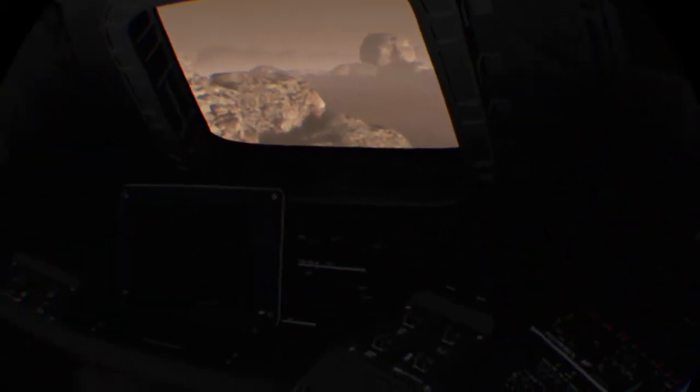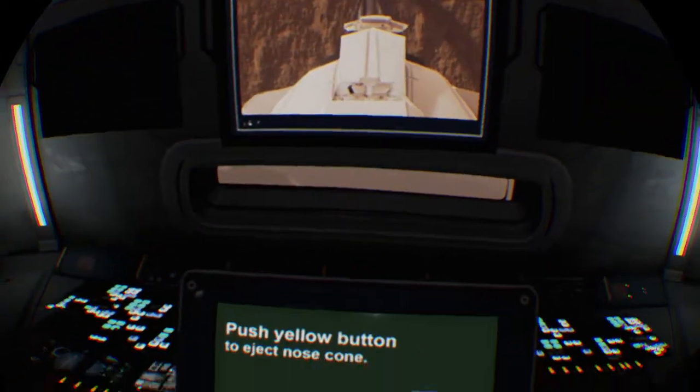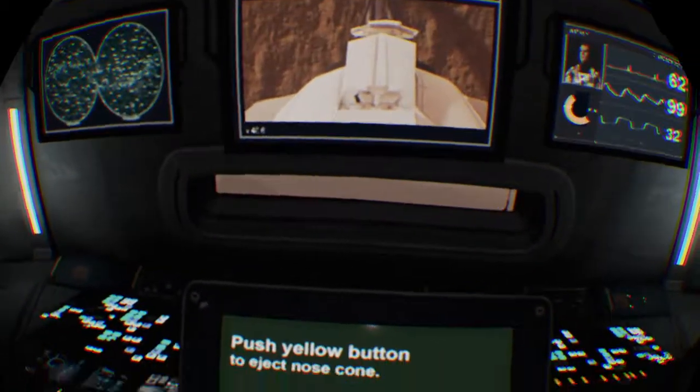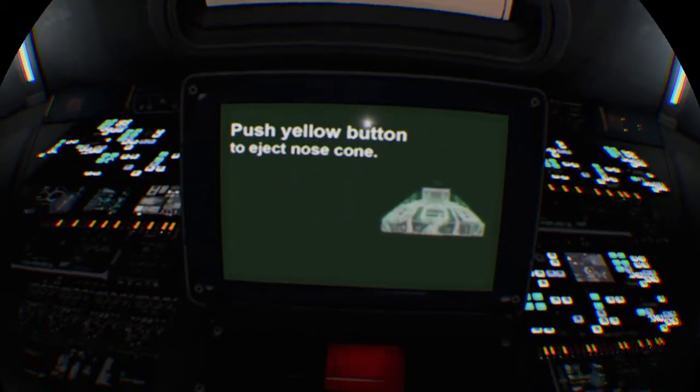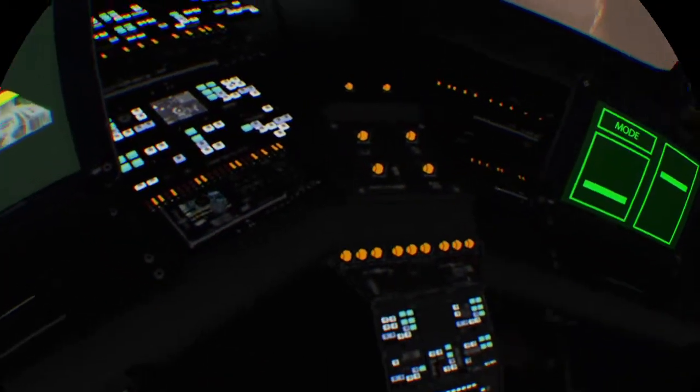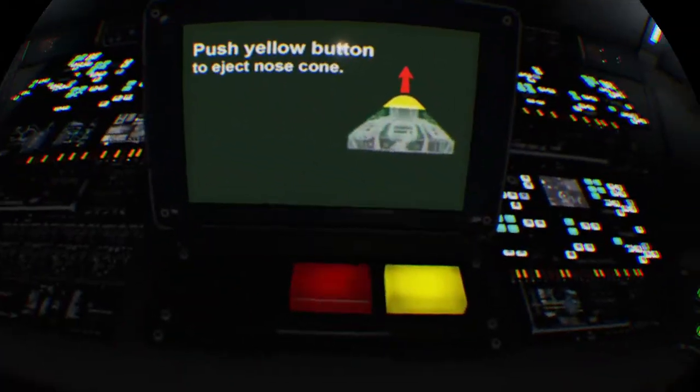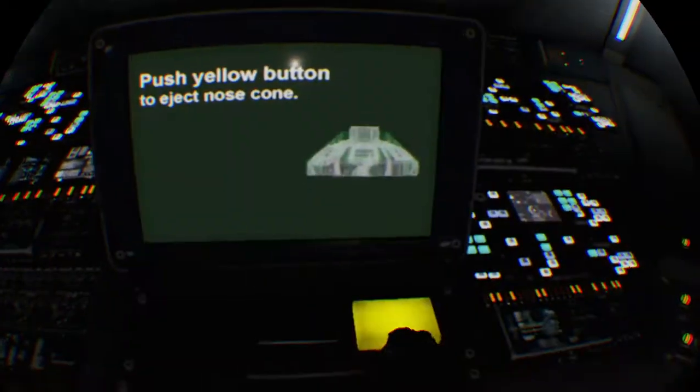Power failure. Searching for problem. Check breaker 1924. All right, good, good, good, good, good. Yeah, we're still too heavy though. Push the yellow button to eject the nose cone. See what that does. Look up in behind you. Make sure that the nose cone is released.